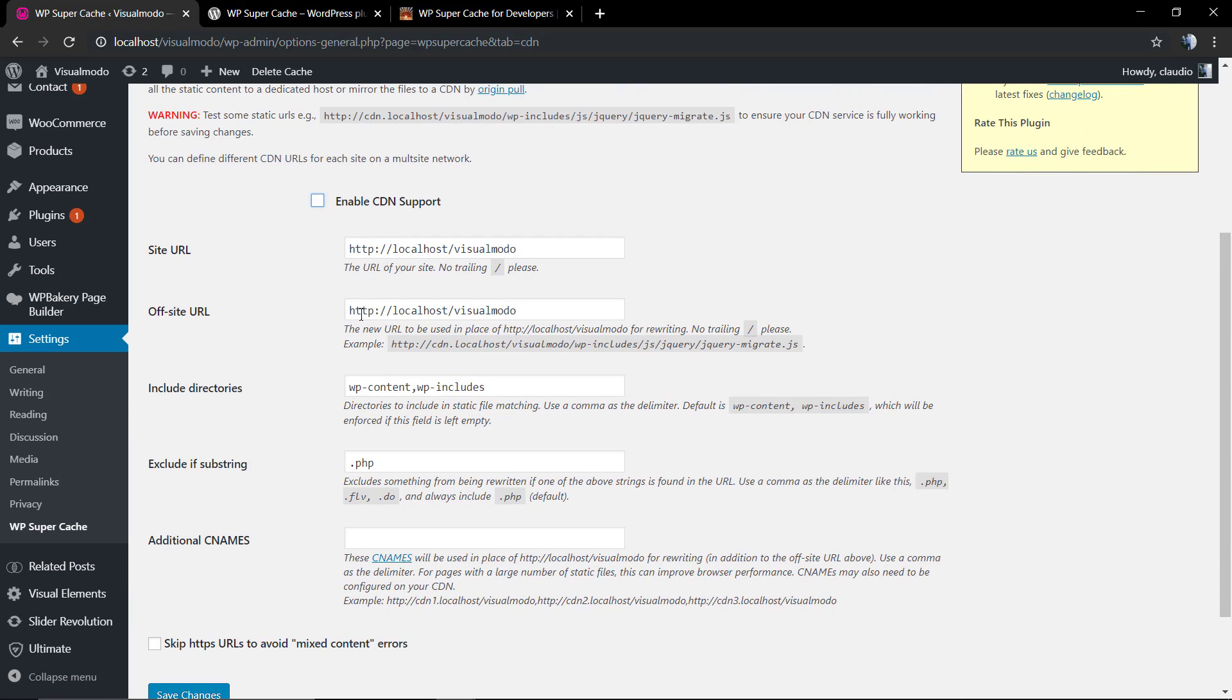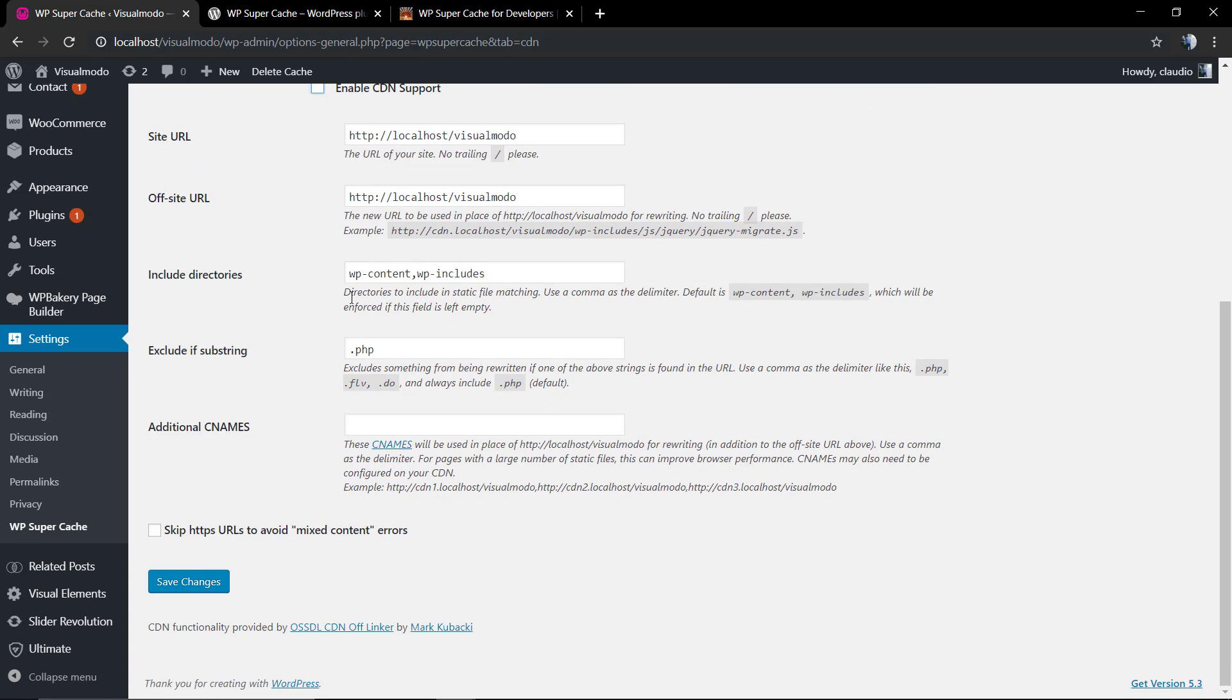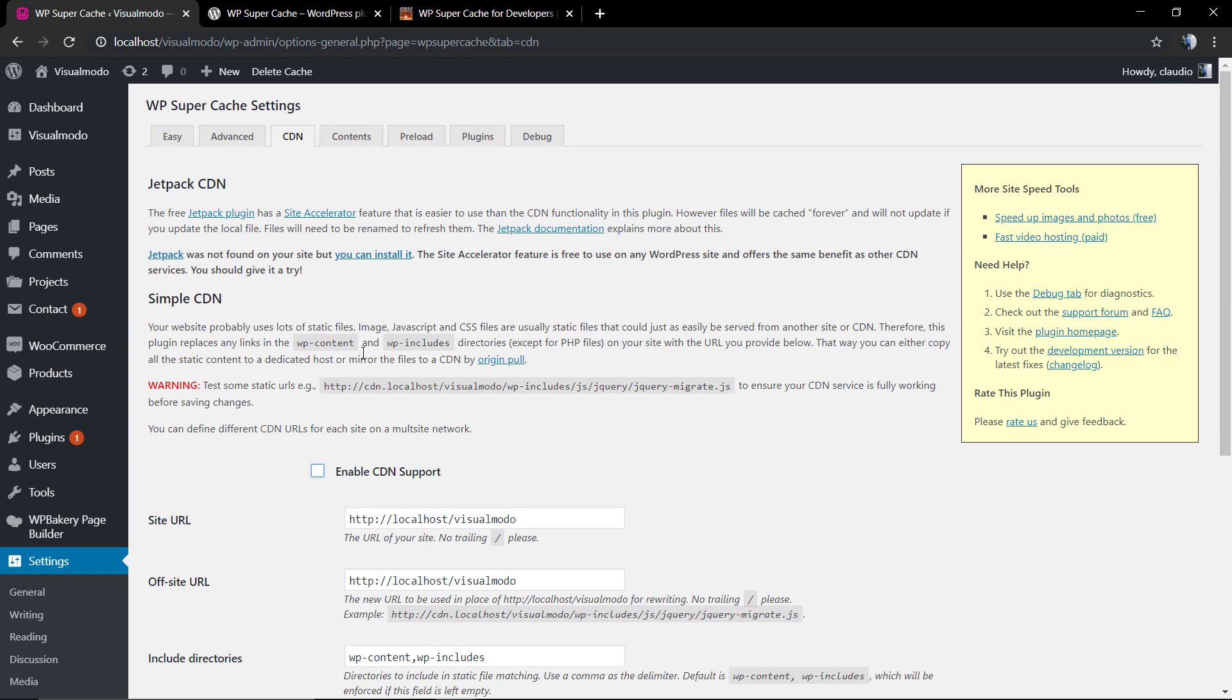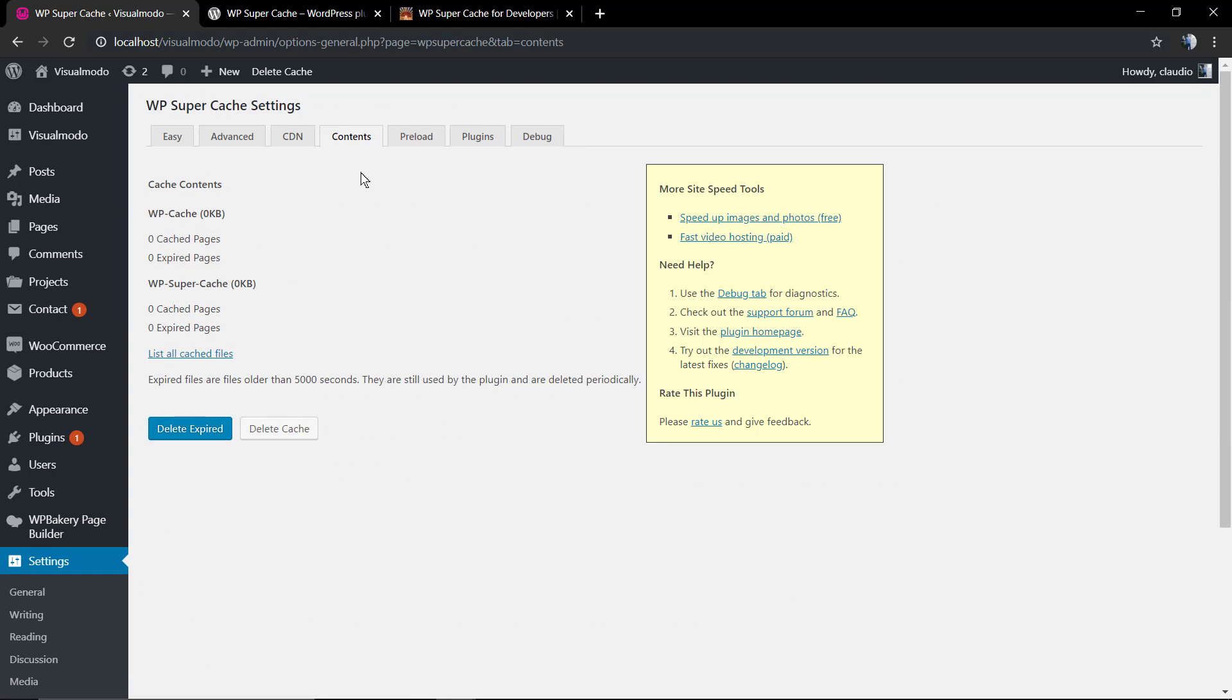Of course, you have the CDN control system of cache that you can integrate according to the CDN, the Content Delivery Network system, like Cloudflare for example.